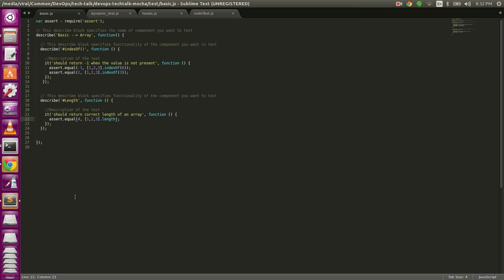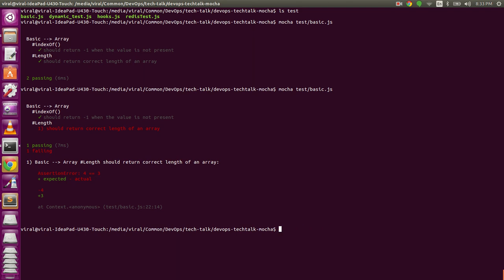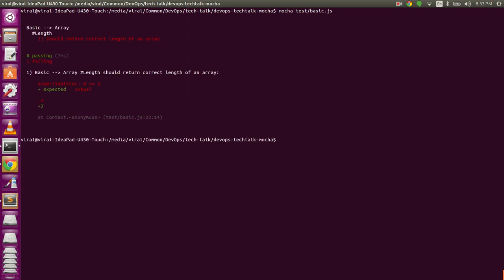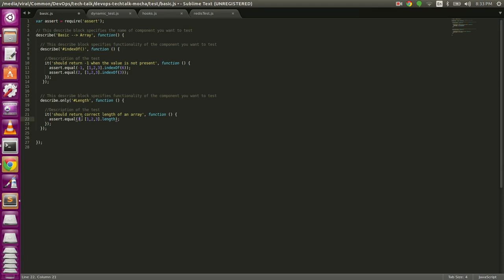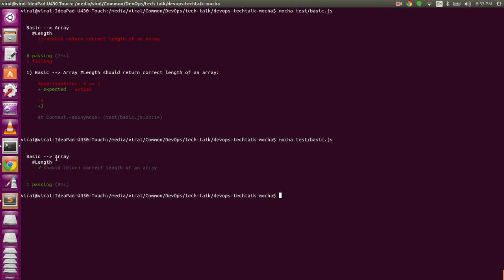Moving on to the next feature: mocha's .only and .skip blocks. Within basic.js we have two tests. If I want to run only one test and skip the other, I can use .only. If I put .only after describe on the length test, it will run only the length test and skip all others. As you can see, it only ran the length test, and the length test failed.